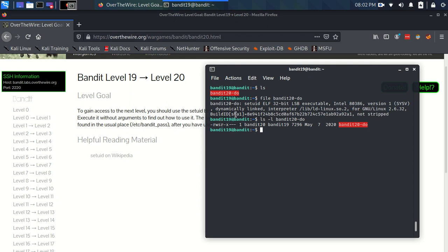What this means is that this program's setuid, and when you run it, whoever runs it inherits the same permissions as the owner. So essentially, when you execute this program, you are essentially bandit20, whilst that program is running, or like within that program.